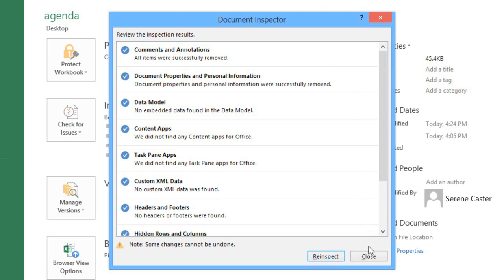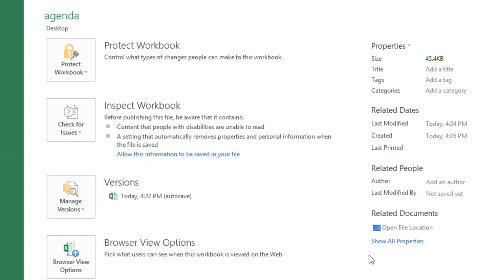When you're done, click the Close button. Okay, so our workbook has been finalized.